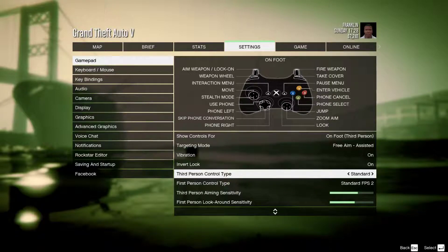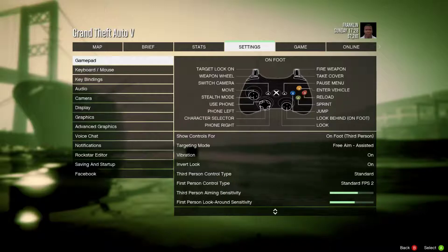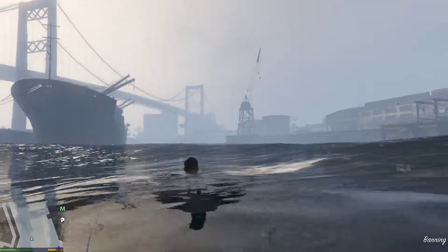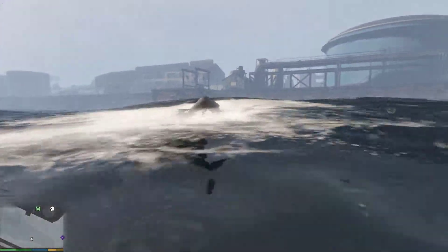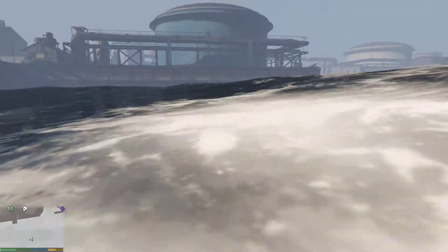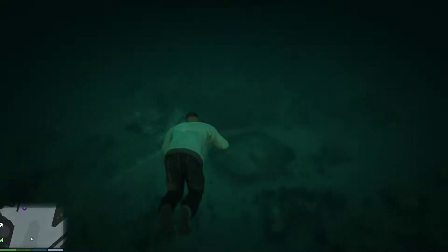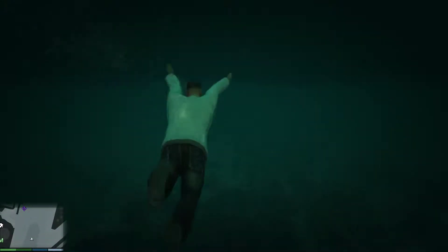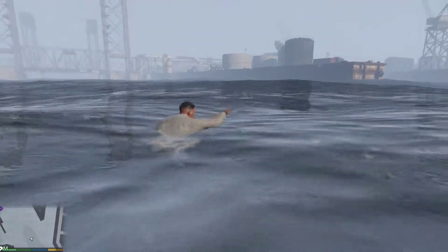As you can see, I'm using the standard default button layout for the third-person control type, which has sprint on the A button. That works the same on the water — sprinting is tapping A or holding A. I can swim above the water or swim under the water by tapping B to submerge, and those things are separate.